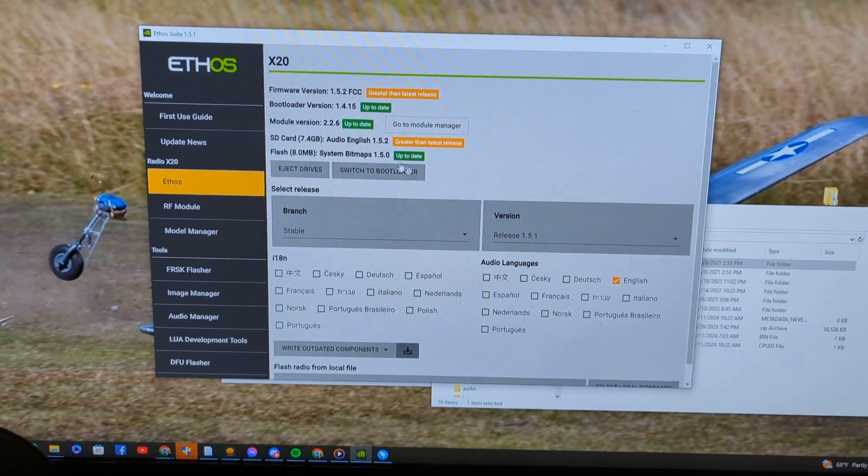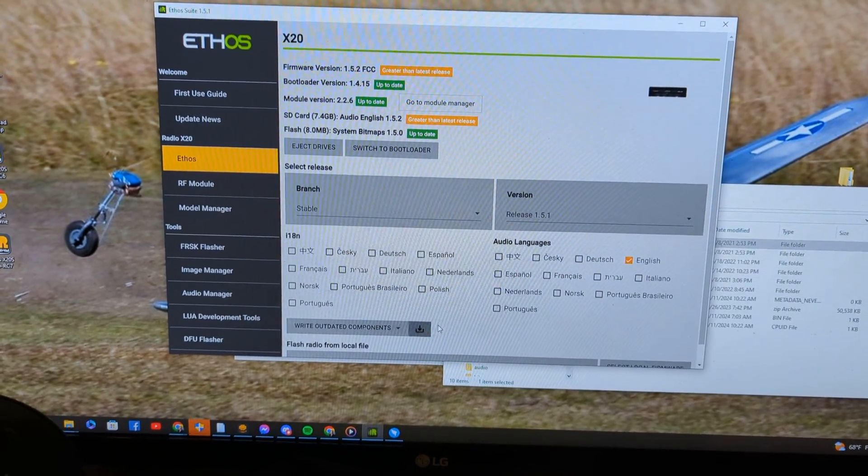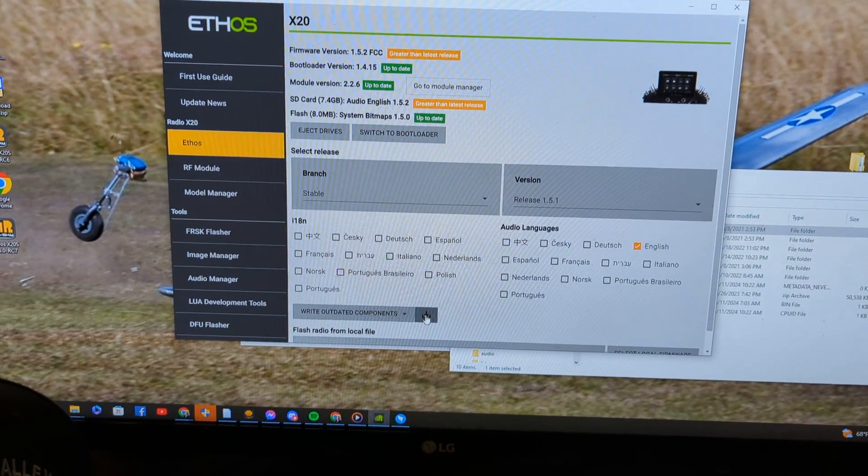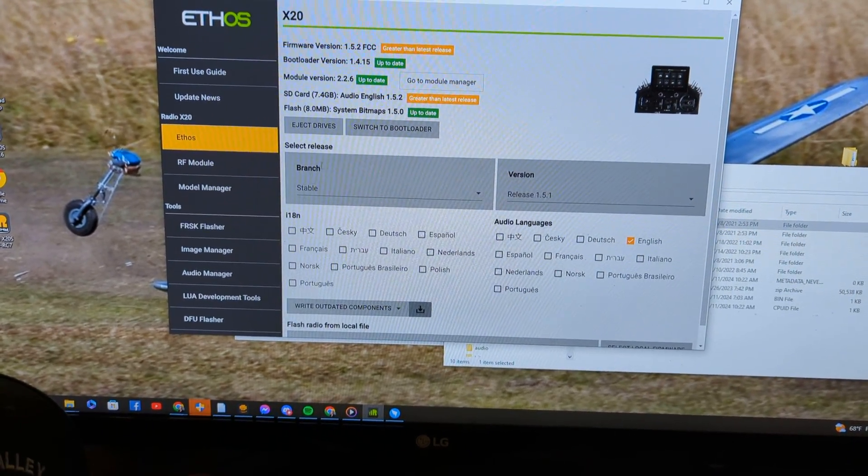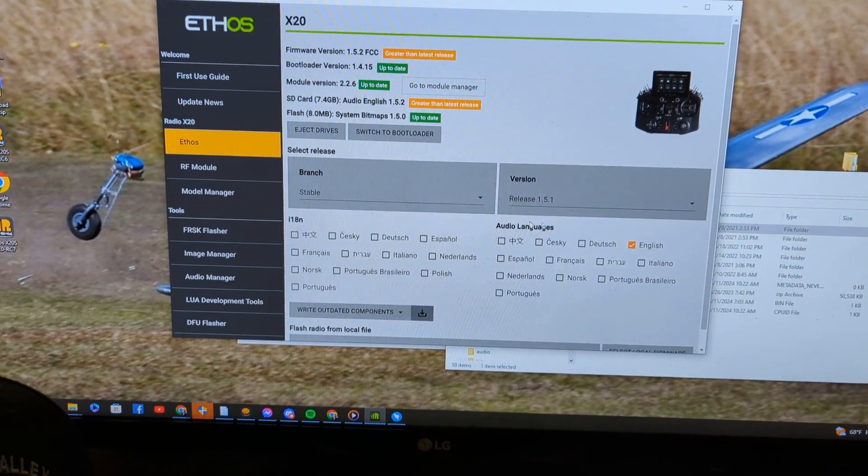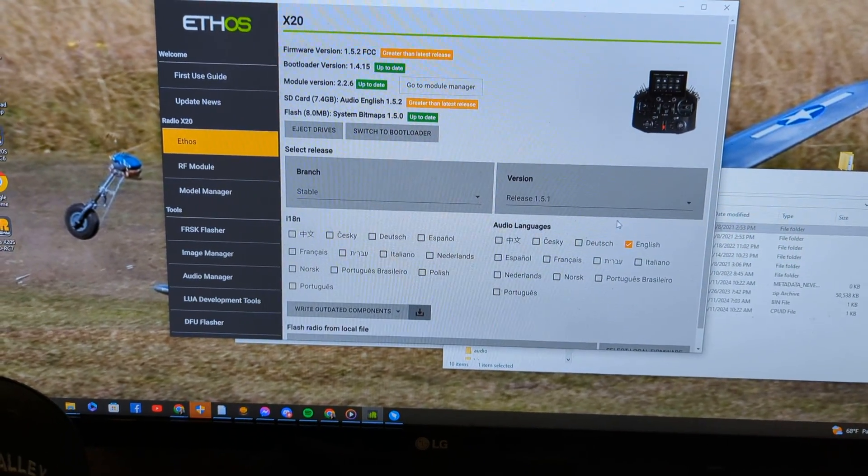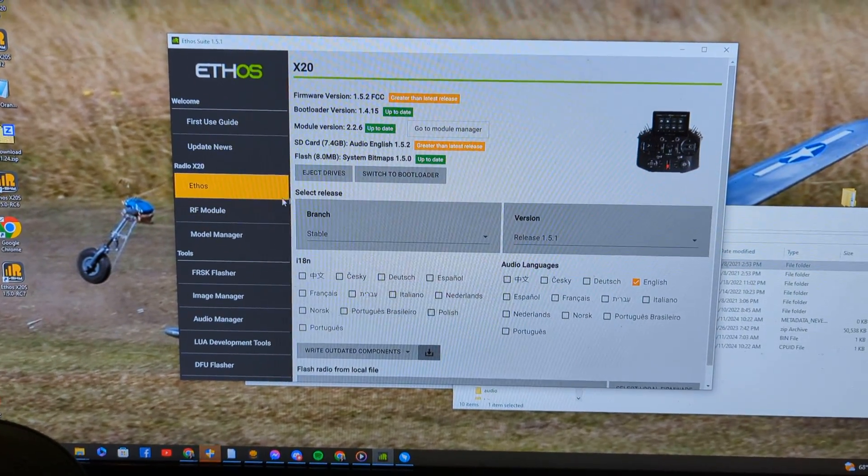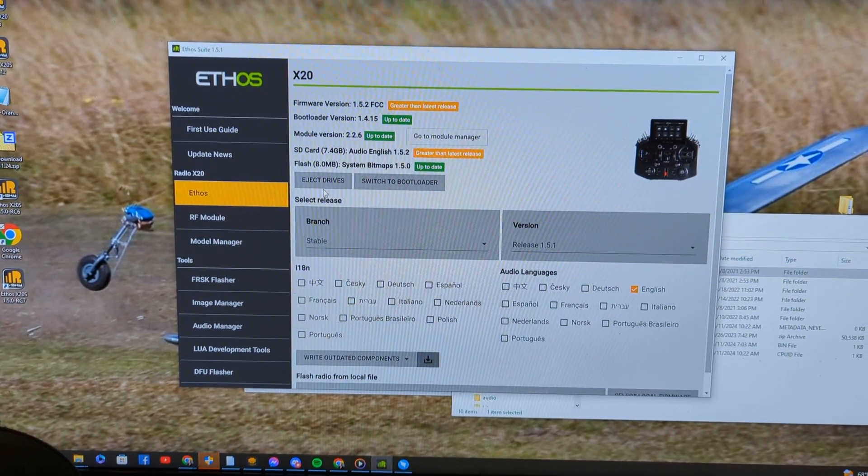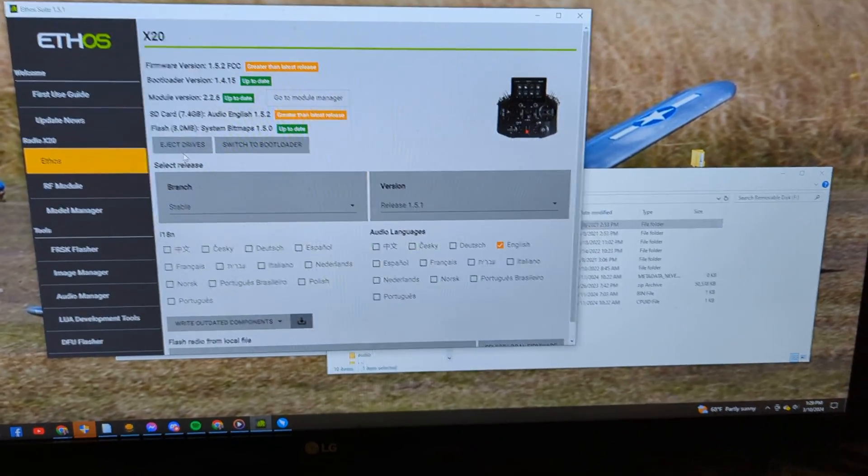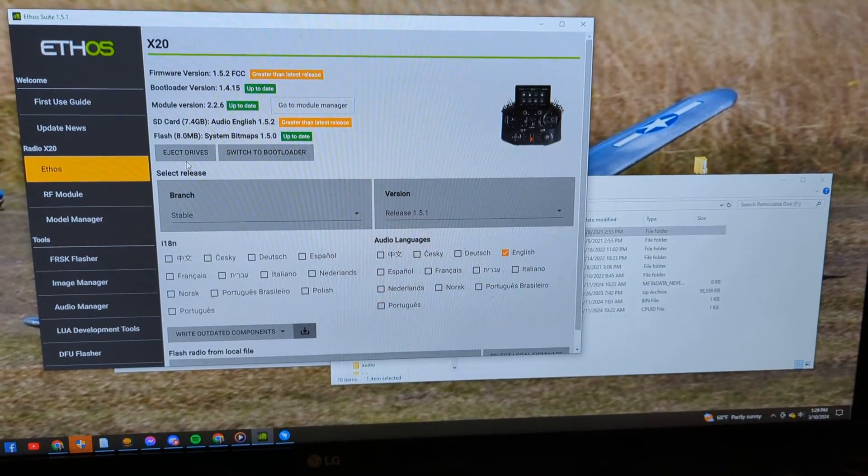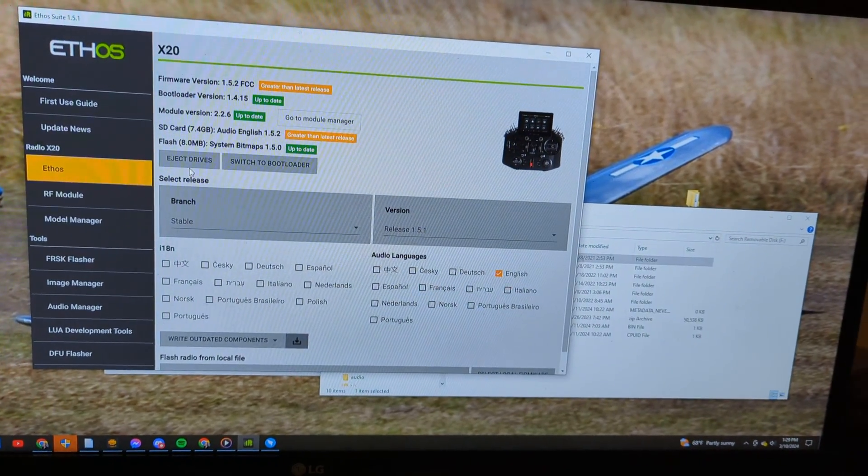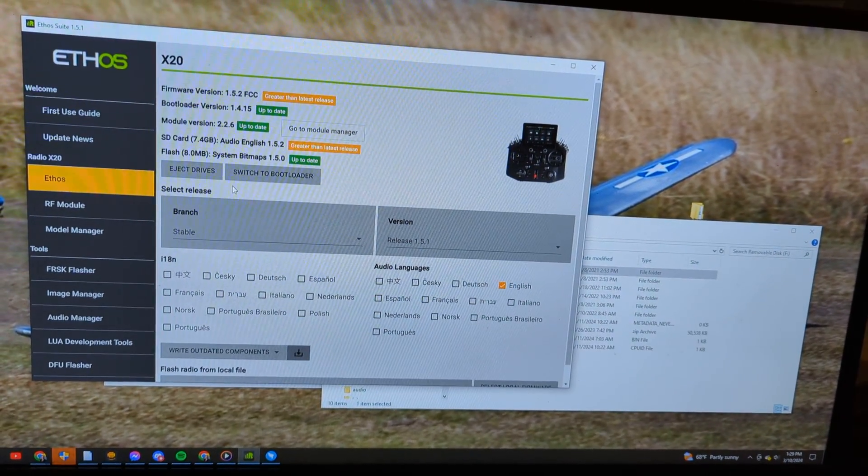Then I ran and just went to write outdated components. I put it on, it was actually on pre-release. So that's how I got 1.52. 1.52 should be stable here in a day or two. Anyway, now that we've done this, I just want to show you that's where we came from.